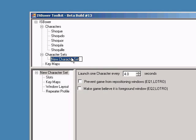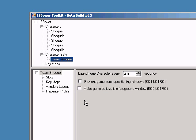Once you've created each of your characters, you'll need to make a character set. Right-click on Character Sets and select New Character Set. Name it whatever you like.